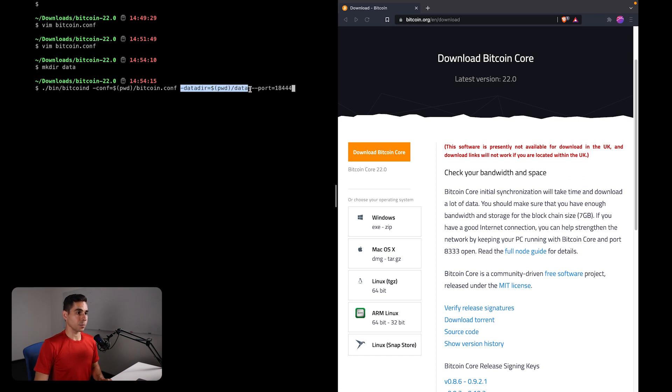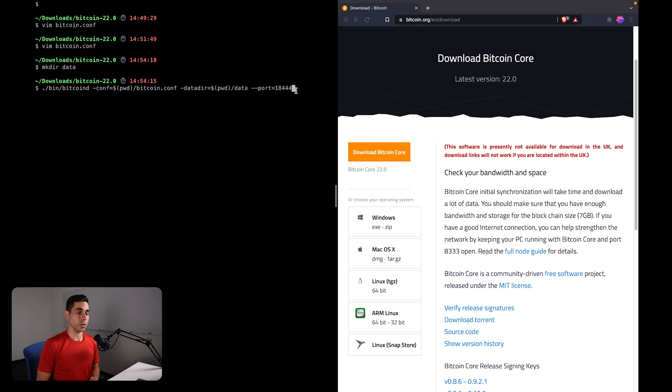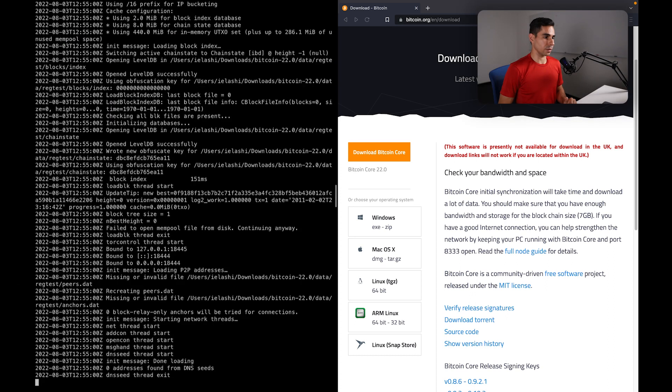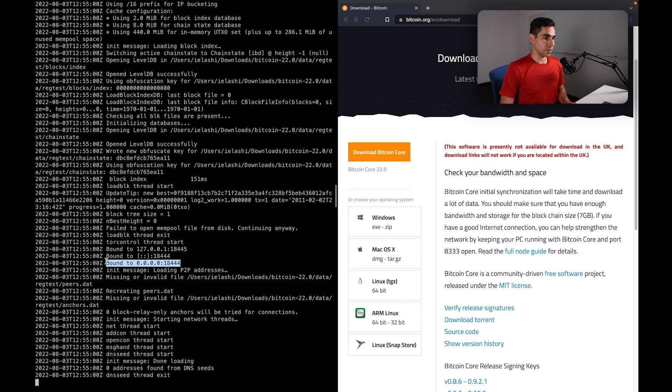And we want to be connecting to or listening on port 18444. You can choose whatever port that suits your needs. I think the default port is 18444. So let's go ahead and run this. And so now we have a Bitcoin daemon running, and you can see in the logs it is binding to port 18444.